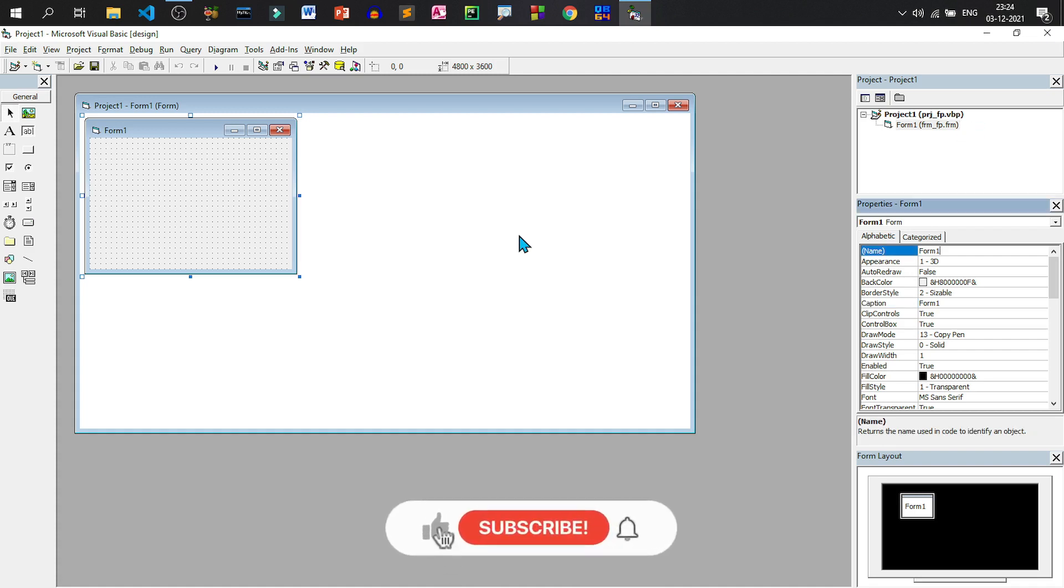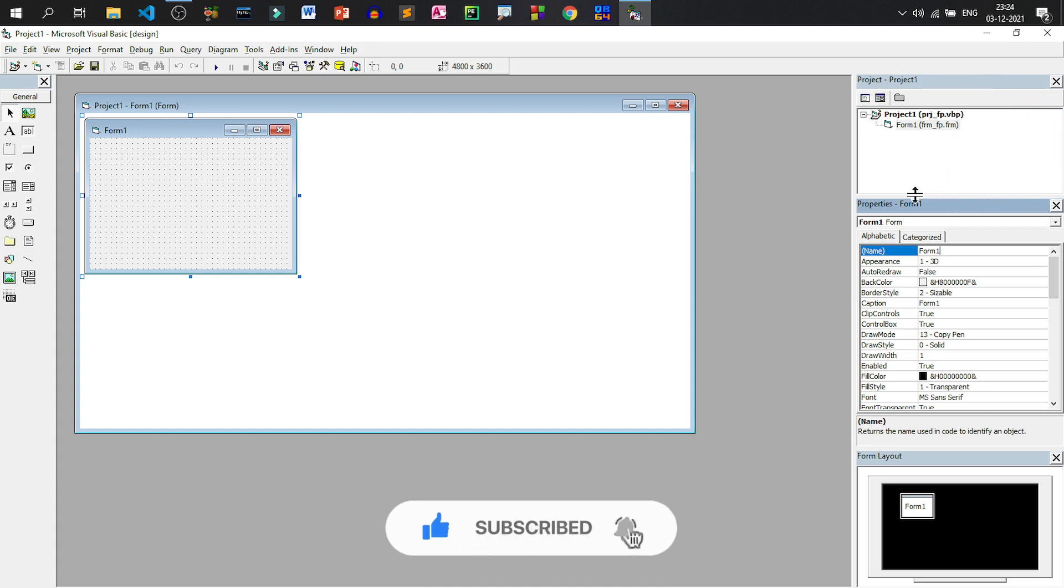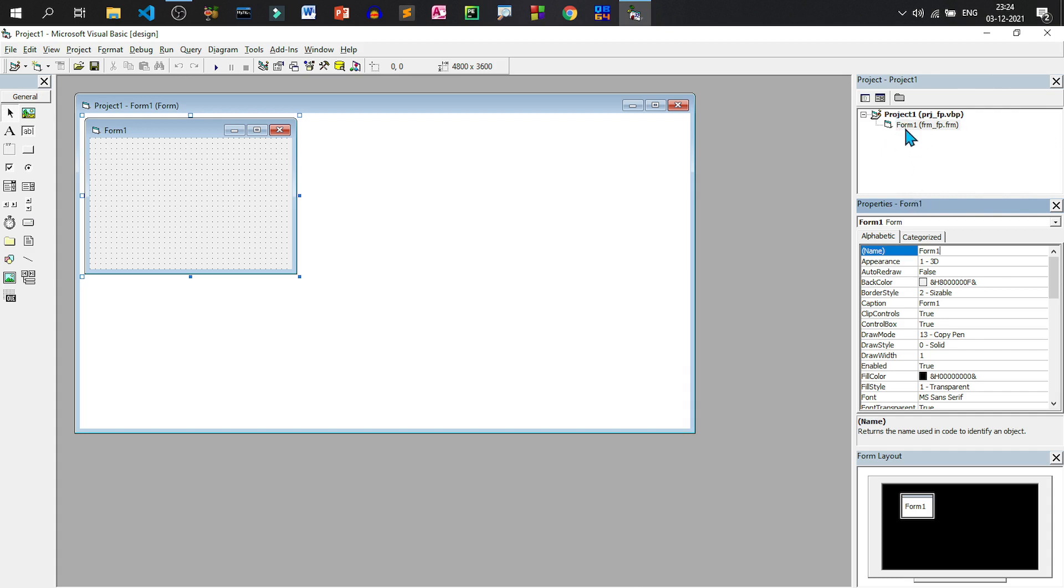Now as I have saved the form as well as the project, I will show you the project explorer window. This is called the project explorer window. Here, project as well as components that are part of the project like forms, reports, modules, all are kept. At present, we have a single project and inside that we have a single form. Its object name is form one and file name is frm_Fp.frm.